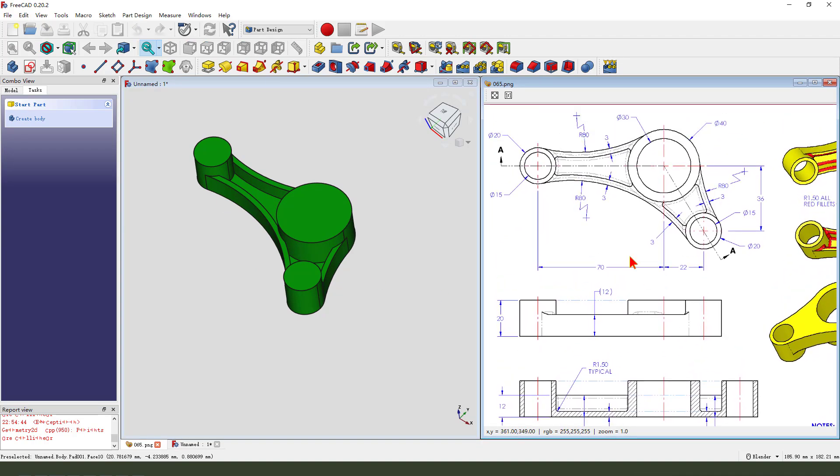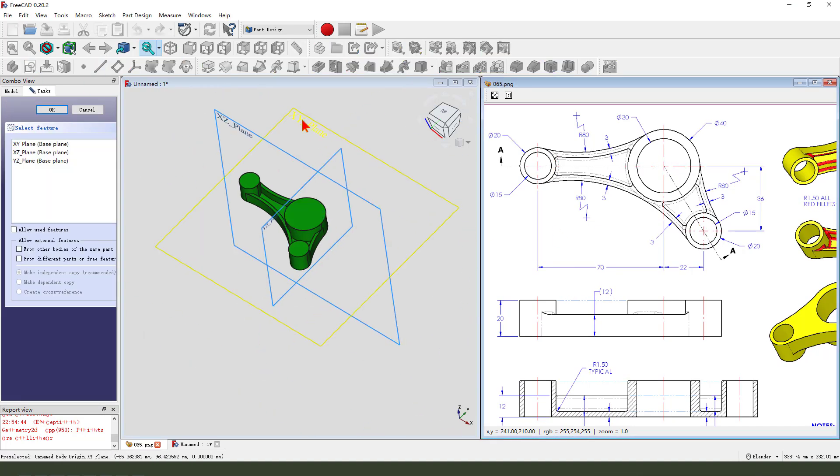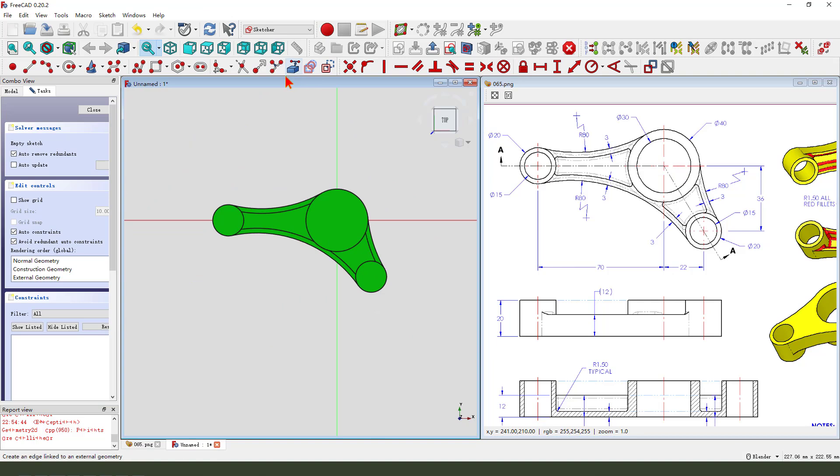Next, we create the 3 holes. Create new sketch, select XY plane.